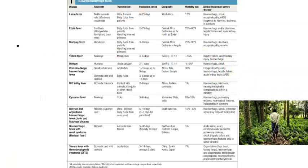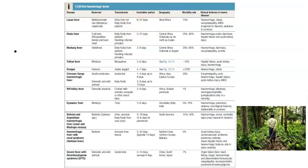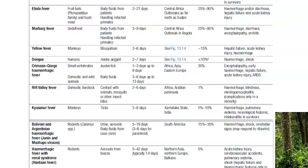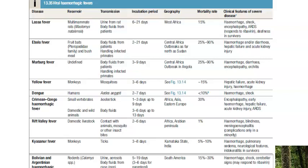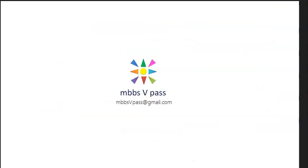Other types of hemorrhagic fevers include Dengue and Ebola. For KFD specifically: the reservoir is the monkey, it is transmitted by hard ticks, the incubation period is 3 to 8 days, geography is South India (initially Karnataka), and the mortality rate is 5 to 10 percent.